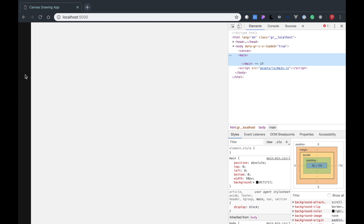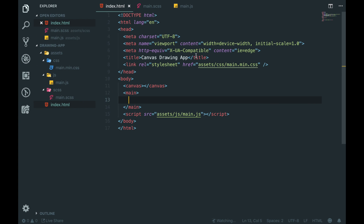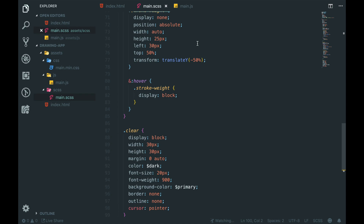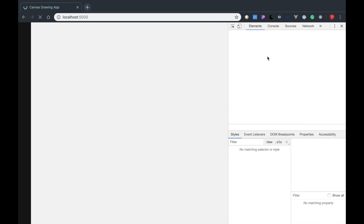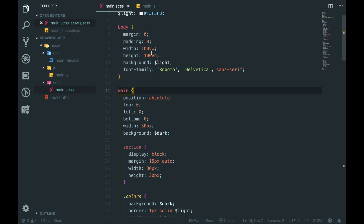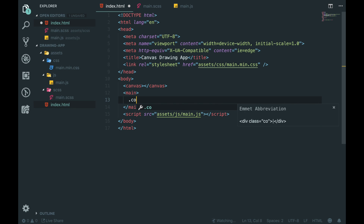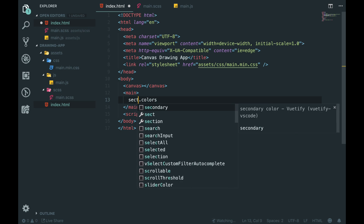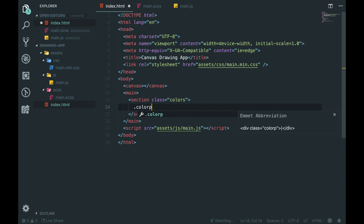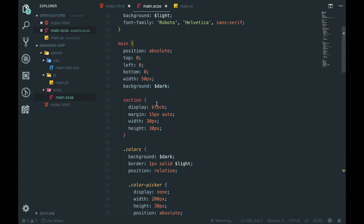We have an error: cannot read property value of null for main.js line 10. But hello world printed nicely. We've got the canvas and we don't add any styling to that. So let's crack on - we have this main and inside this main we're going to add a colors section: a section with the class of 'colors'.